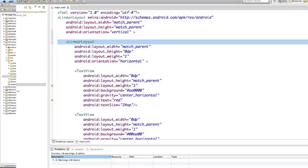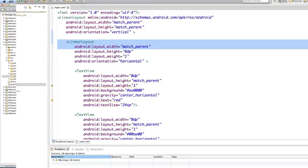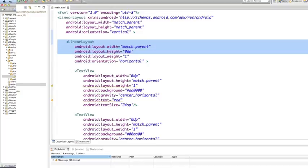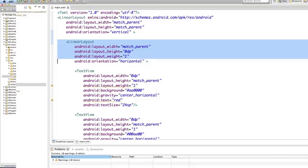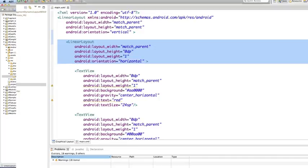Now, if we look at the first child linear layout, we see that its layout width is match parent. So it should be as wide as the parent, the outermost linear layout. Its layout height, however, is set to 0. It also has a layout weight of 1. And we'll see how these bits of information are used in a minute. The last thing to notice is that the orientation is horizontal. So the children of this linear layout will be laid out next to each other horizontally.